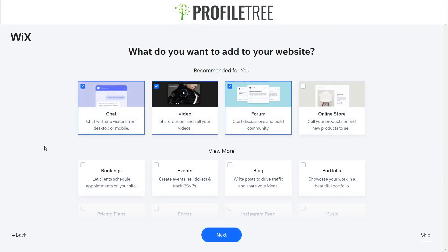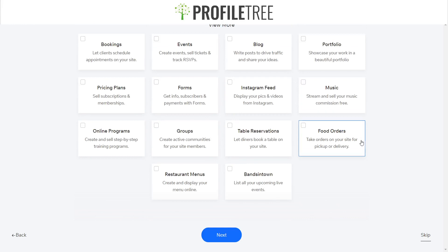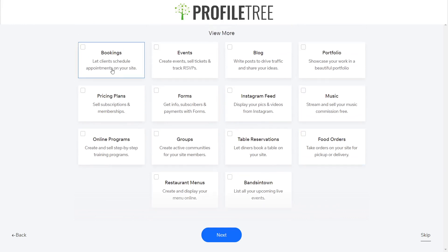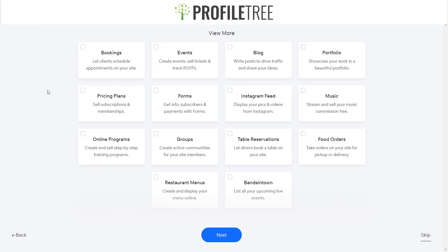It then gives you this page where it asks what you want to add to your site. You can have a chat box, video, forum, or online store — depending on whether you're creating an e-commerce or non-e-commerce site. You've also got options for bookings, events, blogs, portfolio, and more — these are actually pretty good for traffic, and adding more pages is good for Google Analytics.